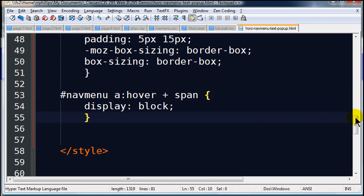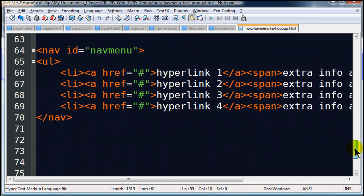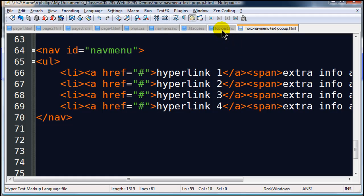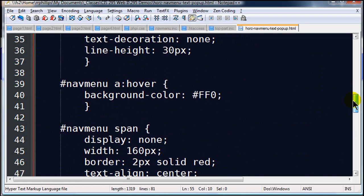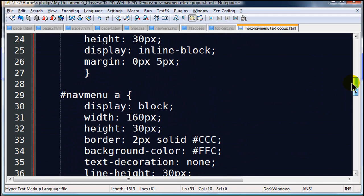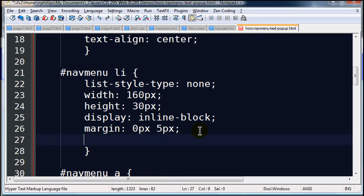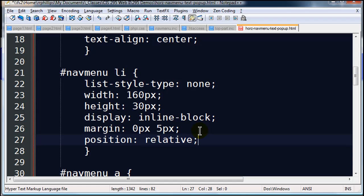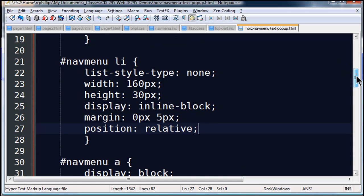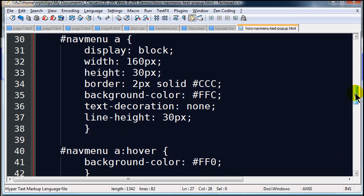My span, if you recall from the HTML, my spans are inside of the list items. So my advice is, position things absolutely within a relatively positioned container, usually. Sometimes you might position within an absolutely positioned container. So let me scroll up to my CSS, and my list items, I'm going to do as Position Relative. And that won't really do anything for me at the moment.